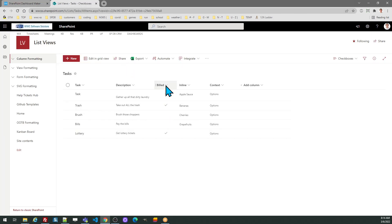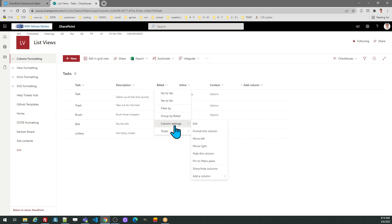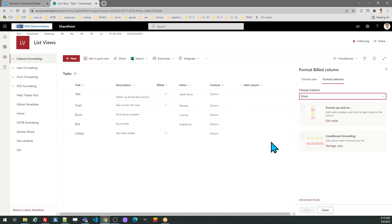Once in SharePoint I need to go to the column header, select column settings, then format this column.